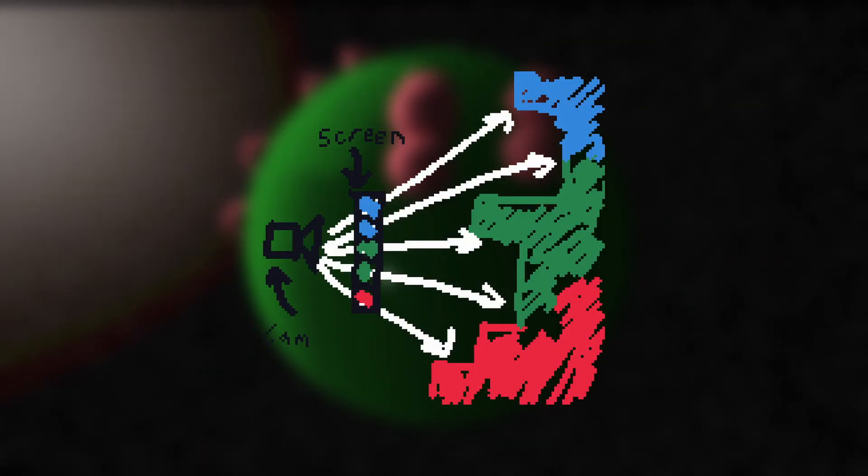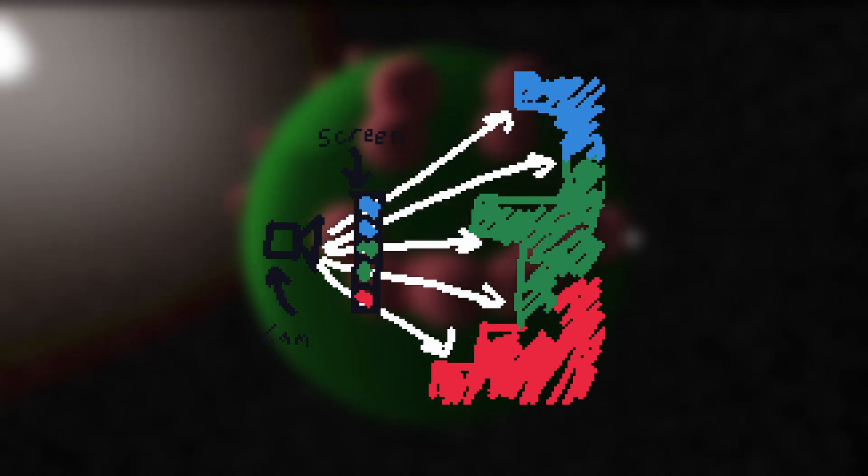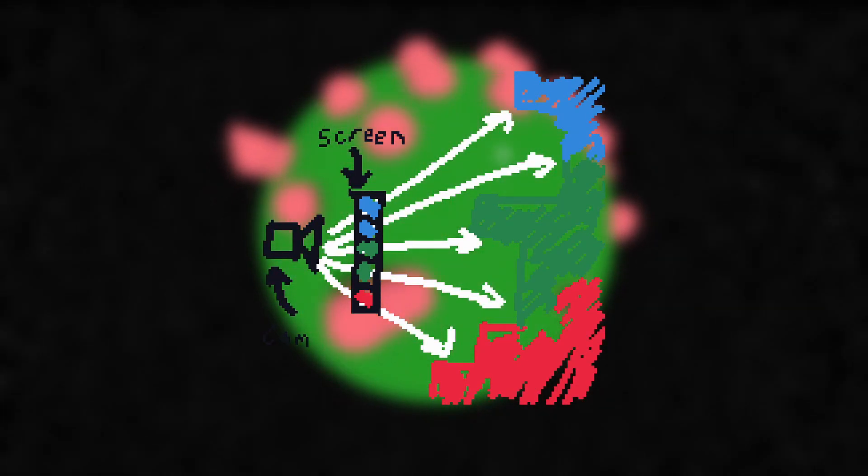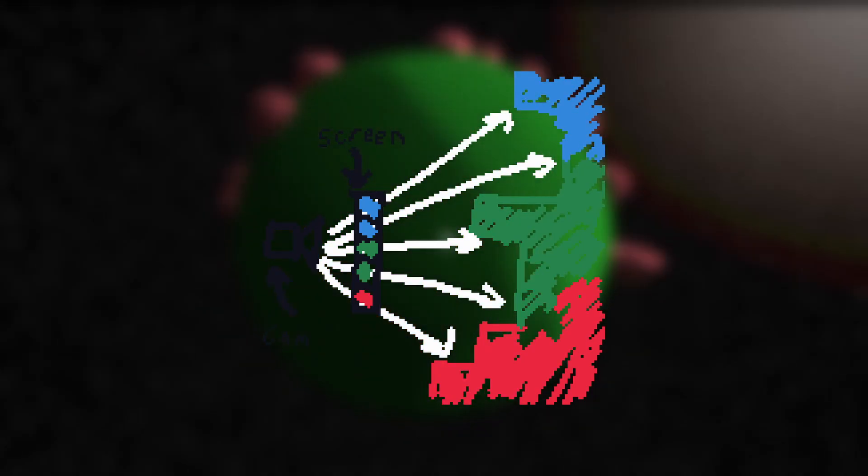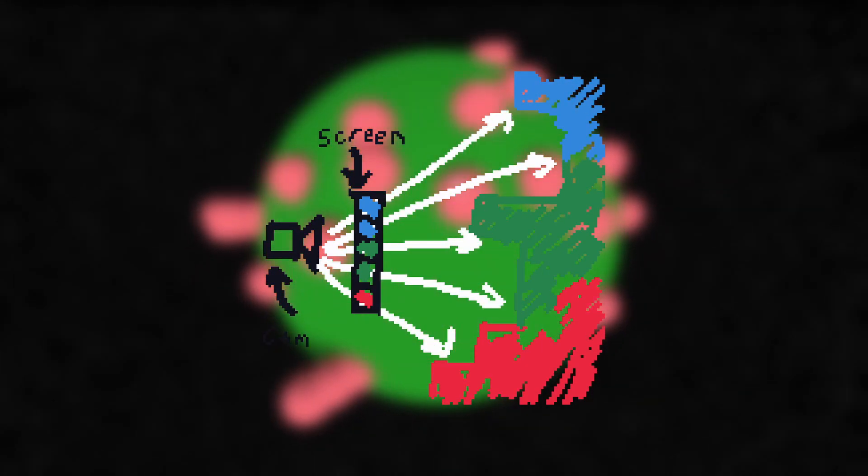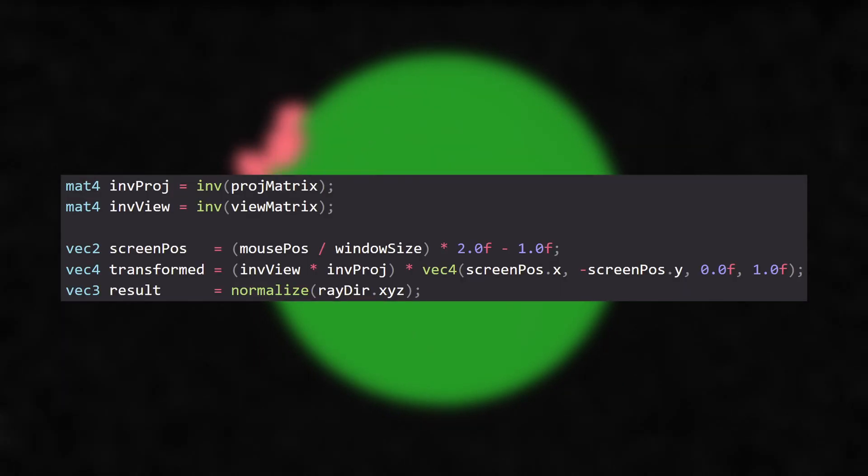But since in my game, the cursor is unlocked, the direction of the ray actually depends on the mouse position since we're using a perspective projection, where rays advance from the origin in a frustum. I won't go into the details, but for those who are interested, this is the code I use to figure it out.